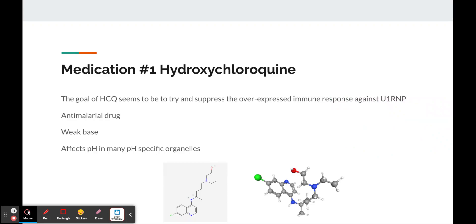We also looked at some of the medications this patient was taking to relieve her symptoms. The first medication is hydroxychloroquine, and the goal was to suppress the over-expressed immune system response against U1-RNP. Hydroxychloroquine is usually used as an anti-malarial drug, and it's a weak base, which changes the precise pH concentrations in our cells, specifically in our cytoplasmic vesicles. It's postulated that the disruption of pH disrupts mechanisms such as effects on the endosomes and lysosomes, which then disrupt antigen processing.